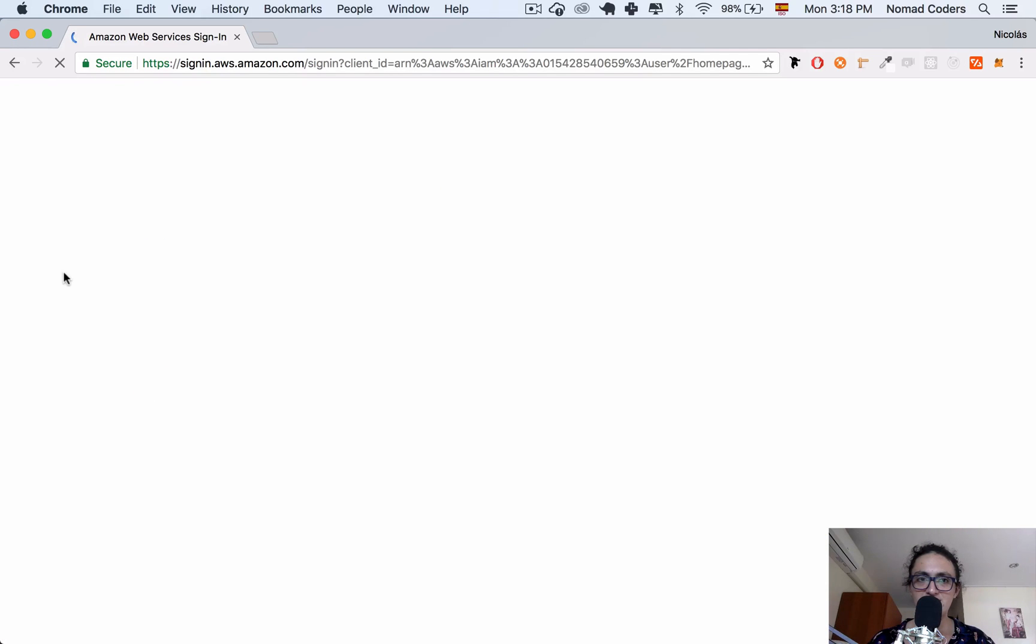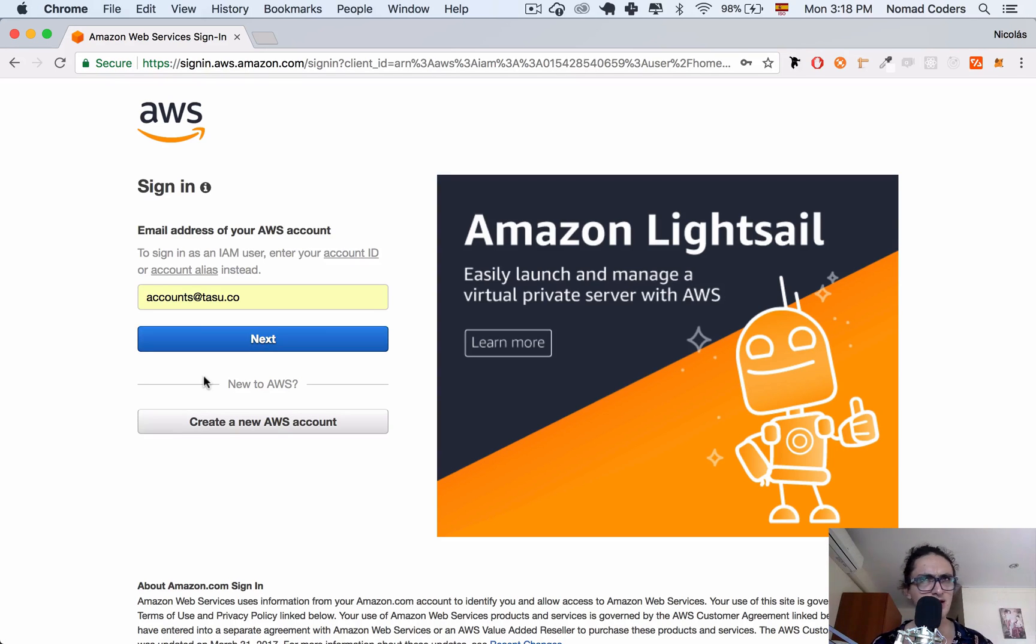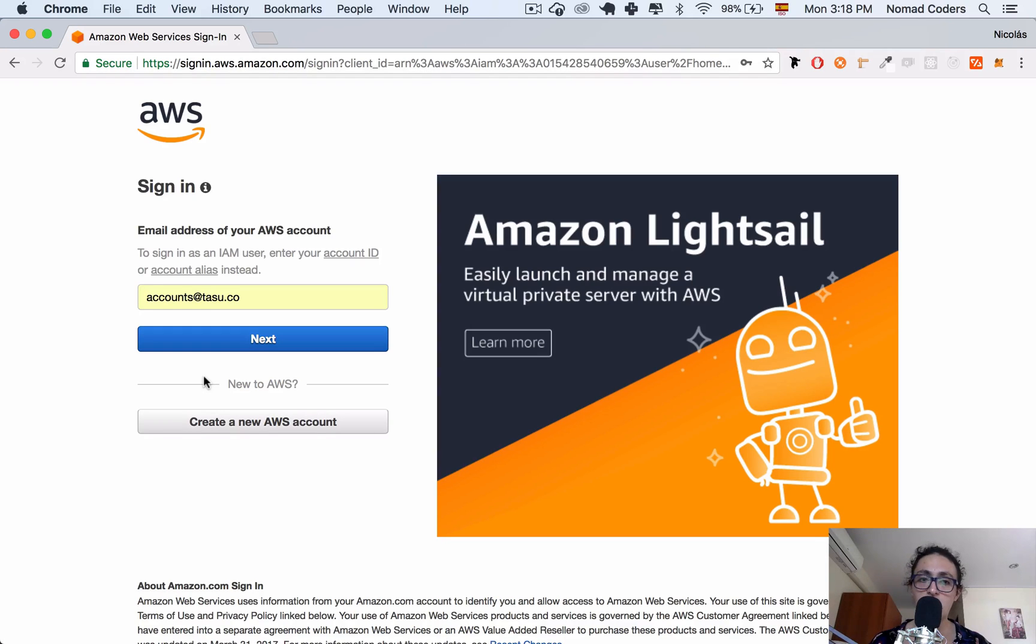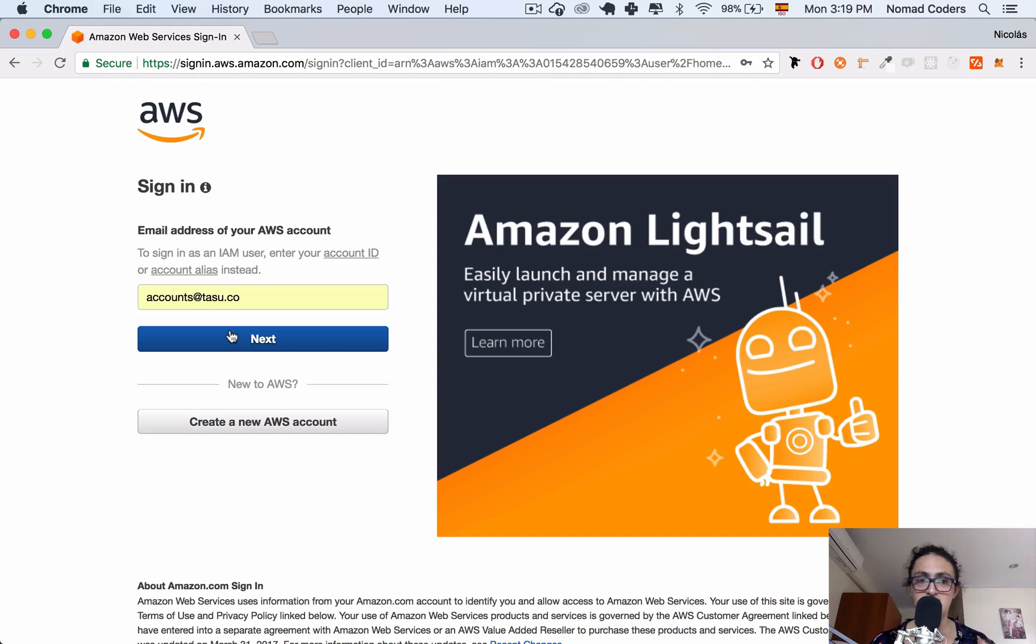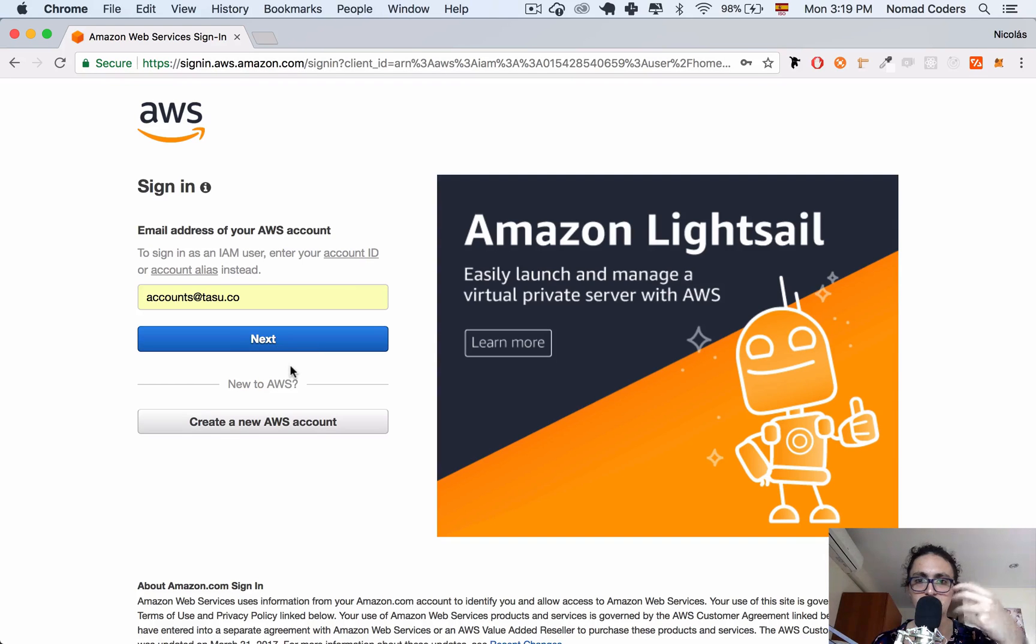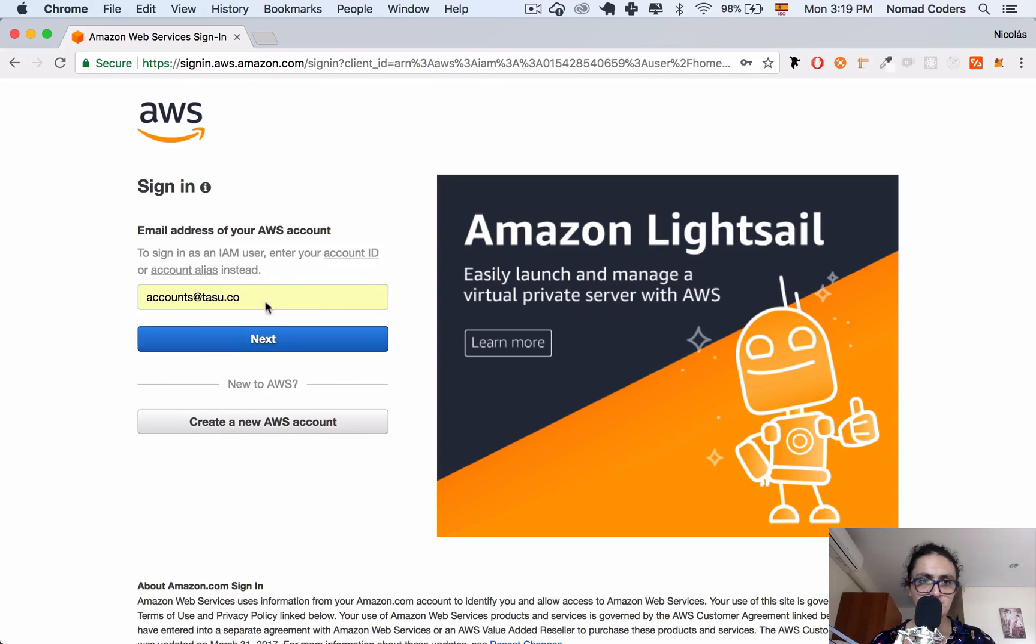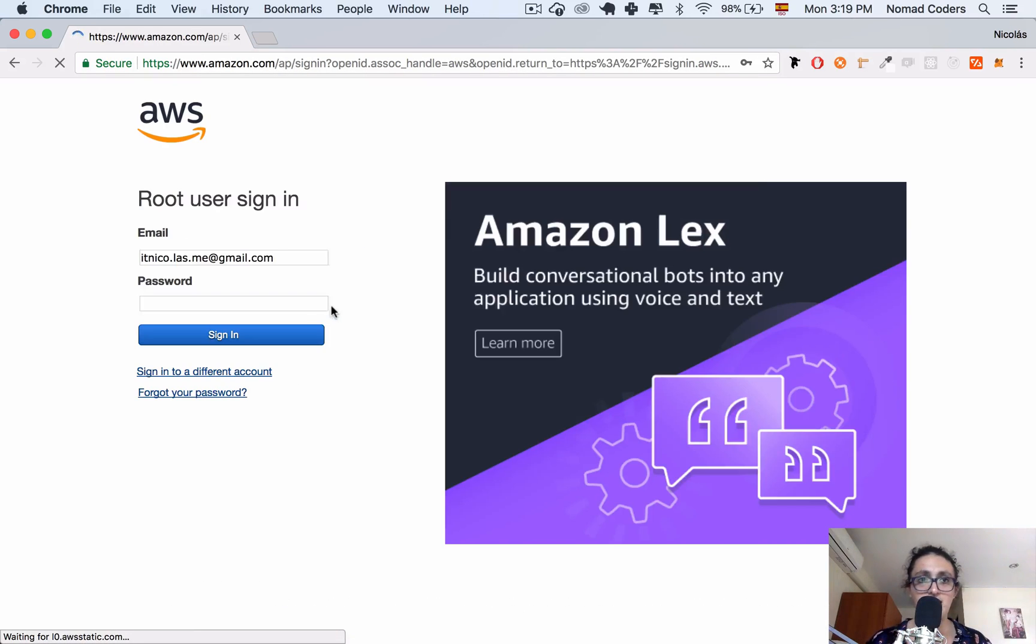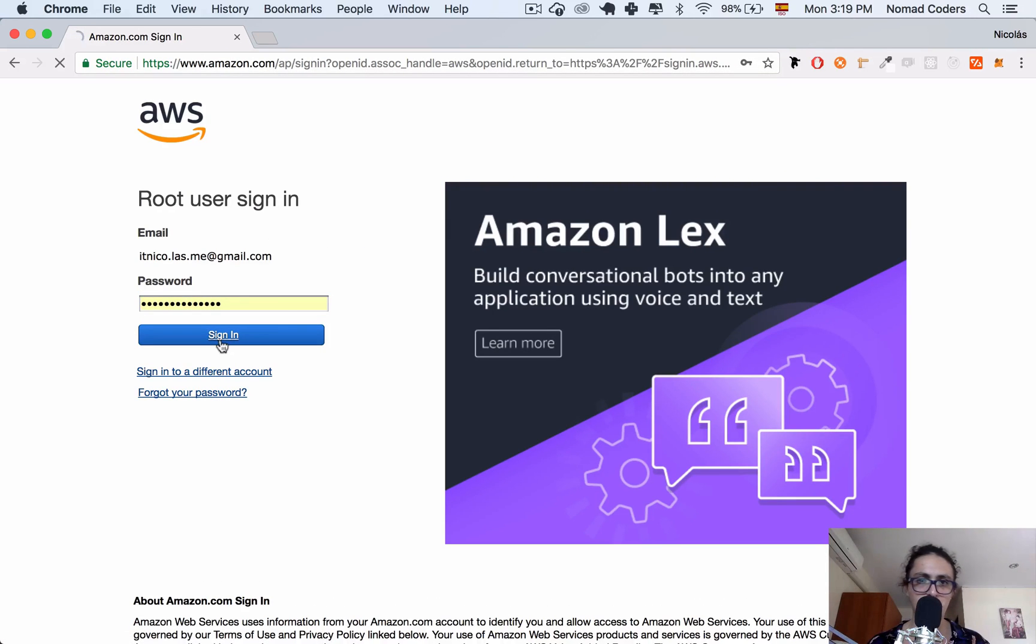I'm going to sign in to a different account. All you have to do is just create your account. You have to verify your email, I think, and maybe you have to verify your phone. Then you add a credit card, and then you're immediately inside of the free year of Amazon. Now, this doesn't mean that you can have anything on the free year. You cannot get the fastest, biggest database, or the biggest server.